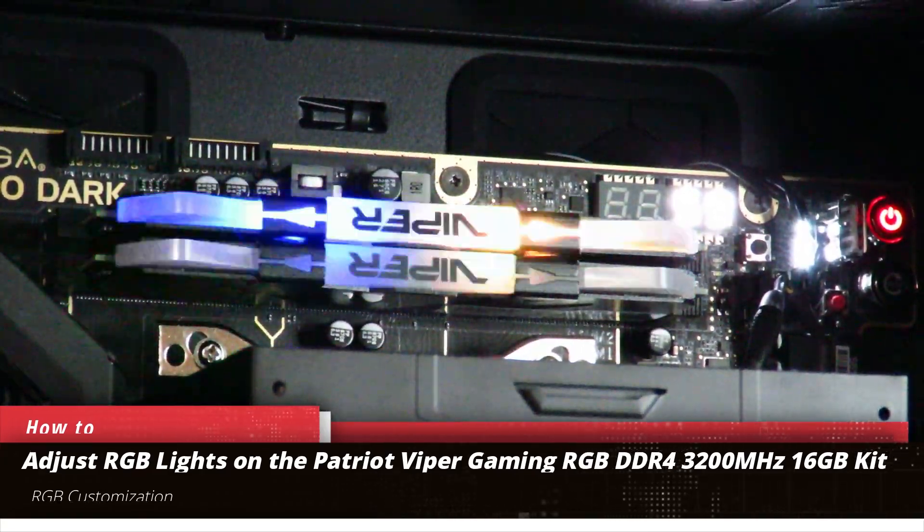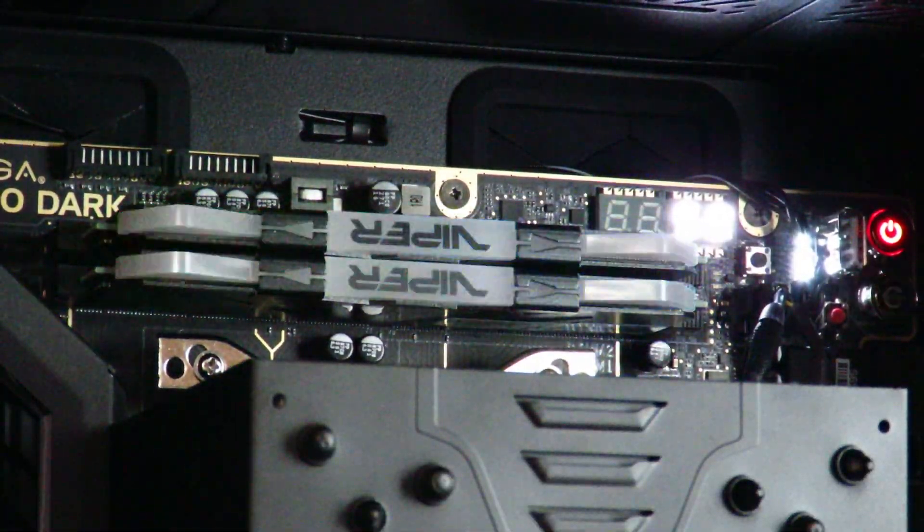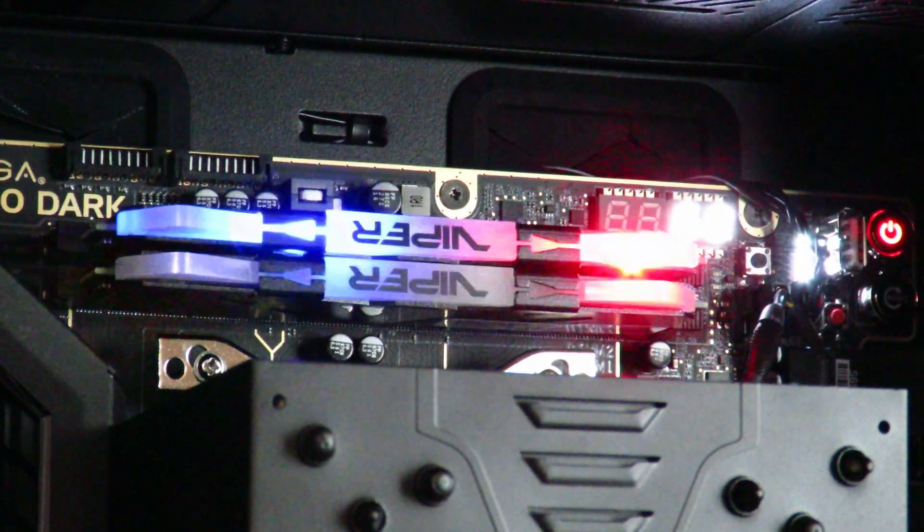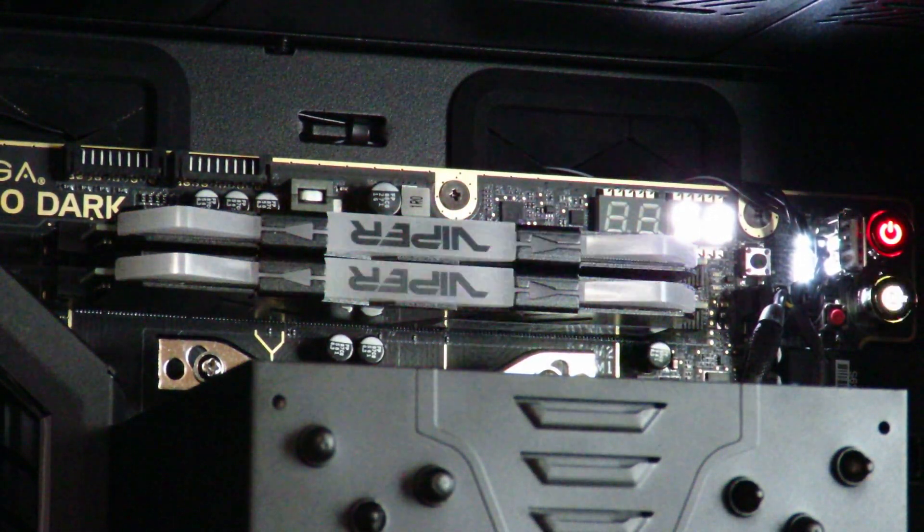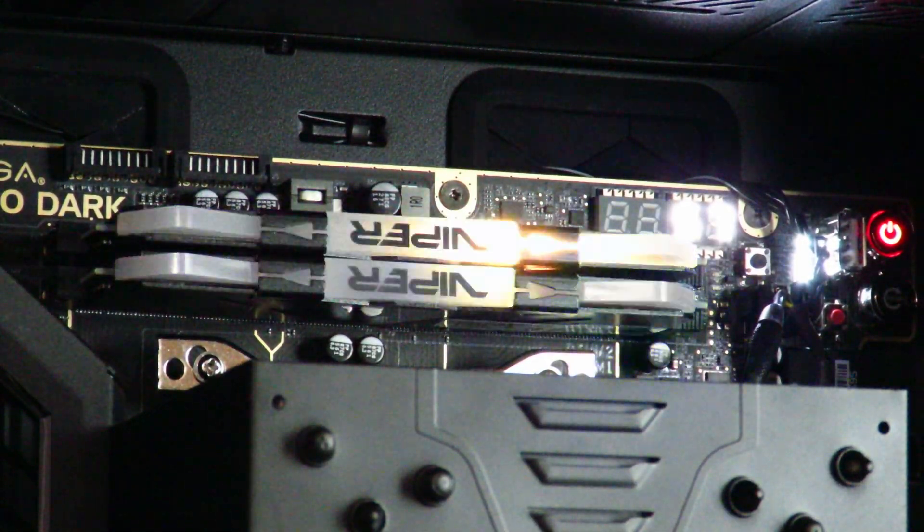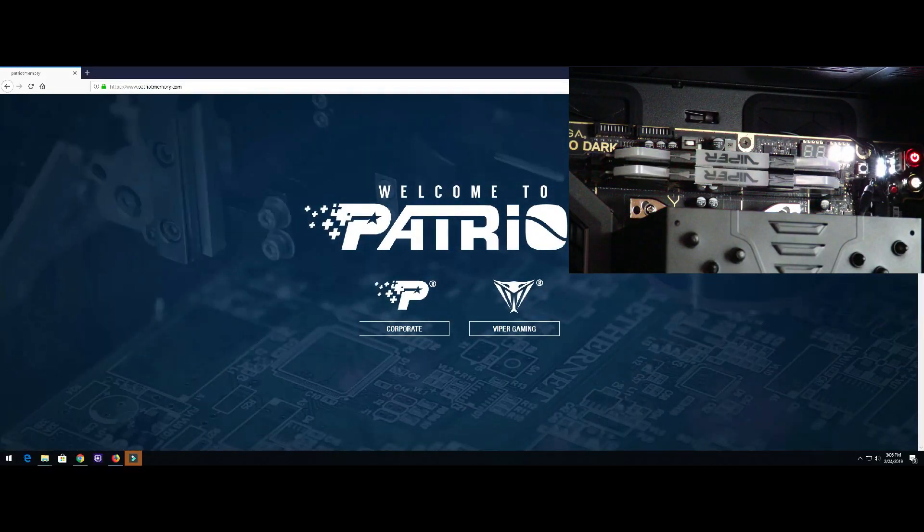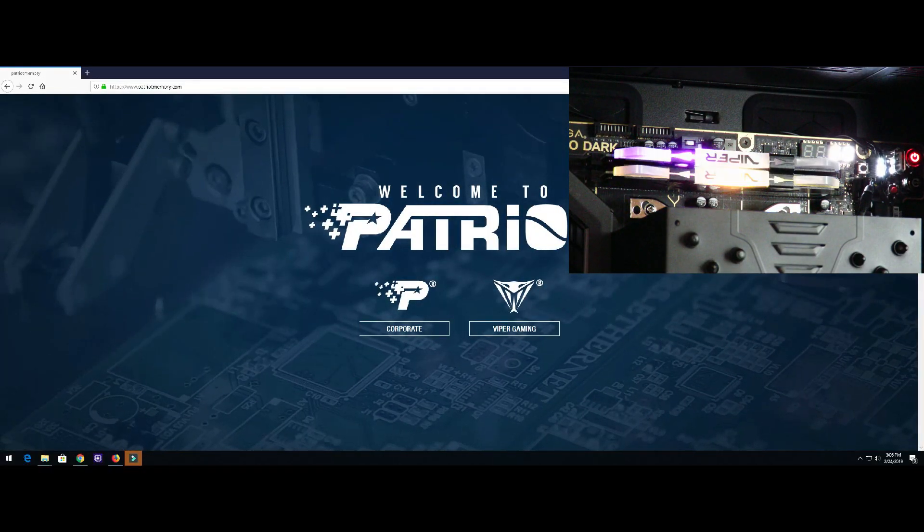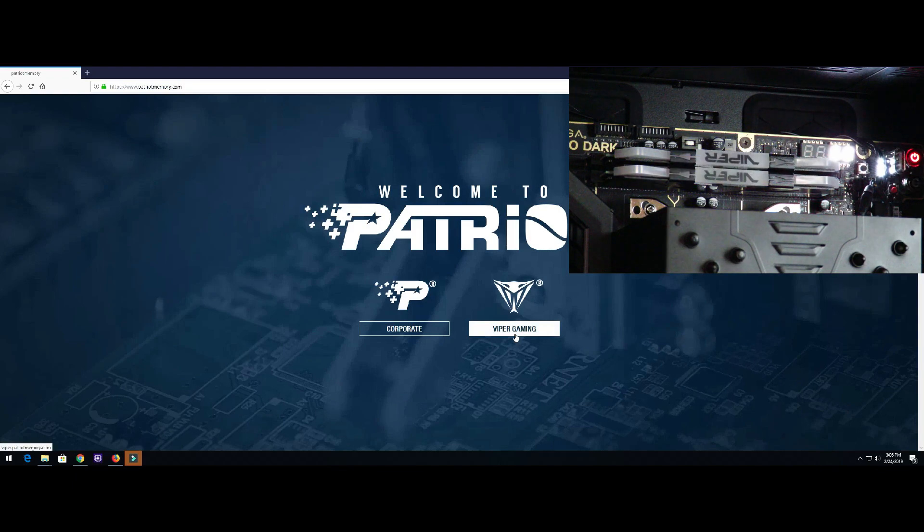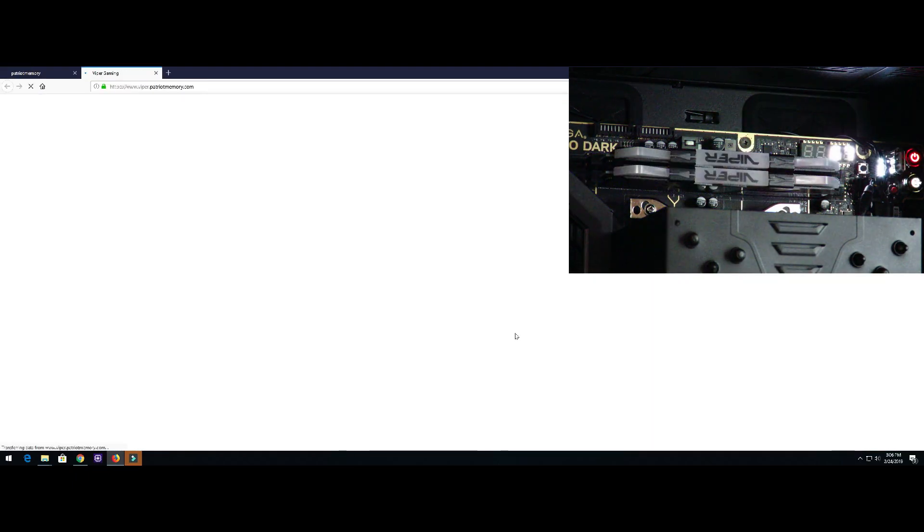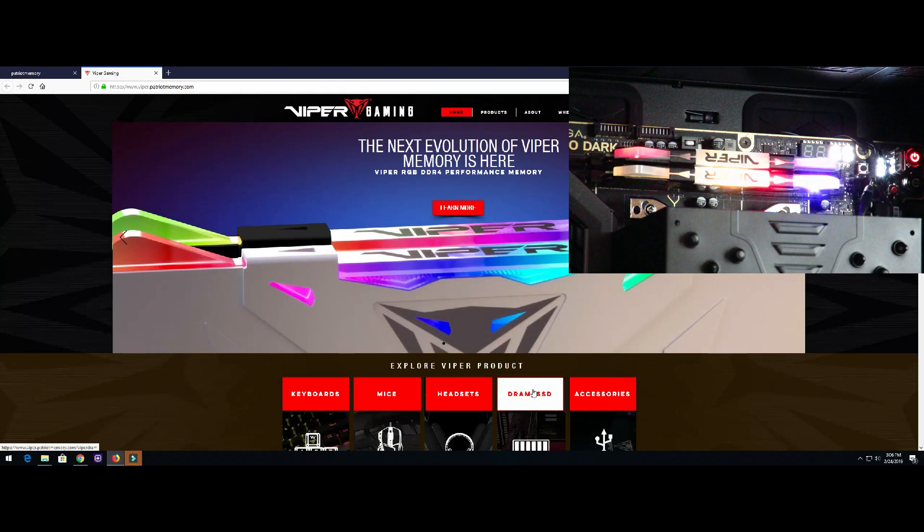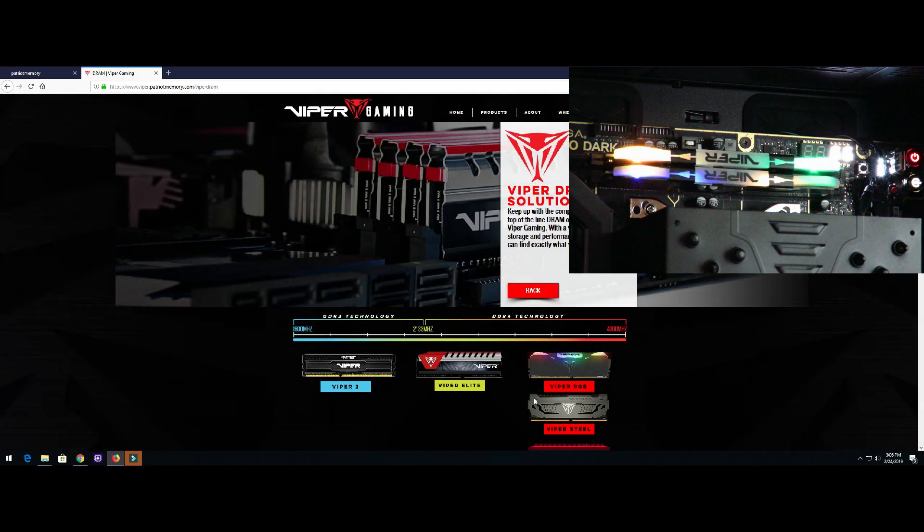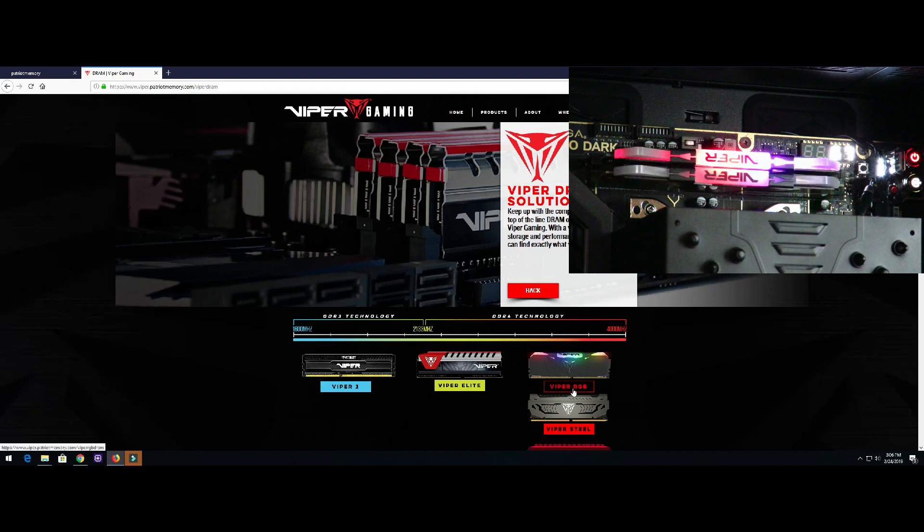I've gone ahead and made it look kind of crazy there with the lights, but you can adjust it. So to adjust it, we're going to go to PatriotMemory.com. Then we're going to click on Viper Gaming right over here, and then DRAM SSD right here.